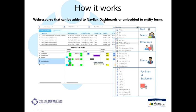How it basically works: it's a web resource that can be added to a nav bar, dashboards, or embedded into entity forms — you can kind of put this anywhere that you want to. One of the main features is you can define it like an advanced find. For example, here we've done all users — you can see your teams straight out of there, all their calendars, resources, users, and facilities and equipment all within this really quick view.